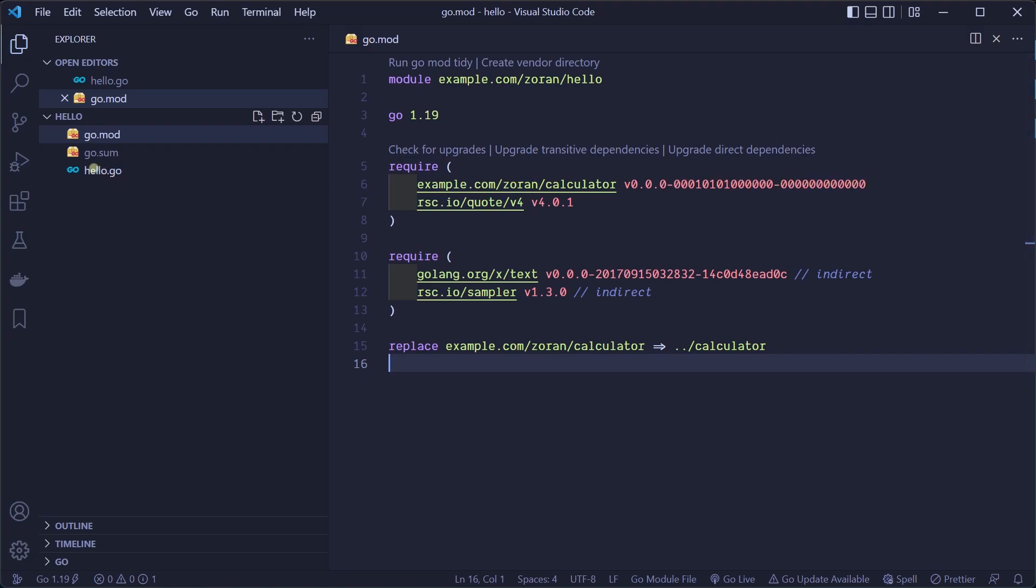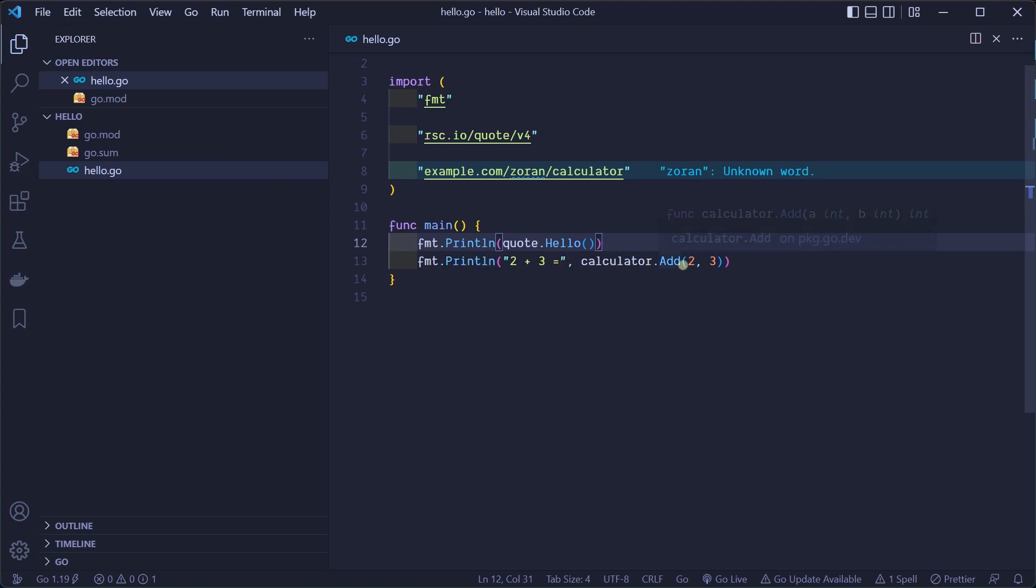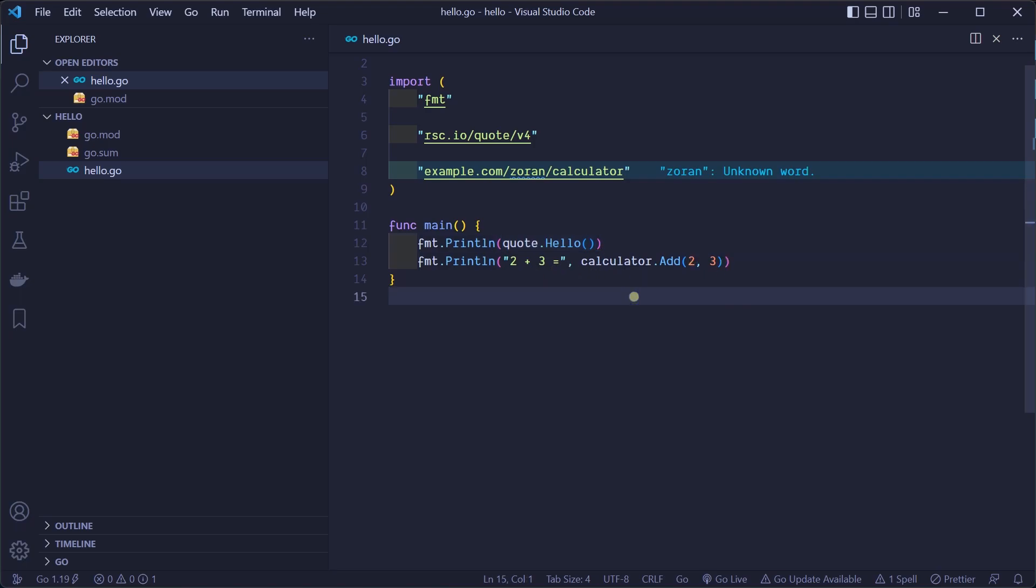Now let's use our calculator library. Let's print a message "2 plus 3 equals" and then use our Add function to calculate 2 plus 3. We will call Add function and give it 2 and 3 as arguments. To do this we need to use calculator as a prefix and then dot and the name of our function. This function will return 5. When we run our program we can see our hello message and also 2 plus 3 equals 5.